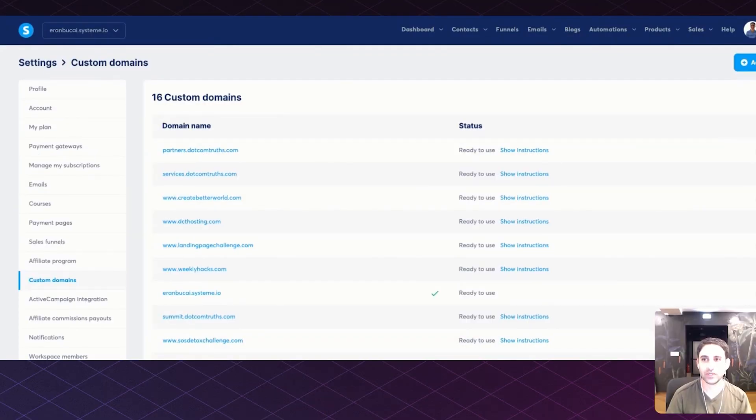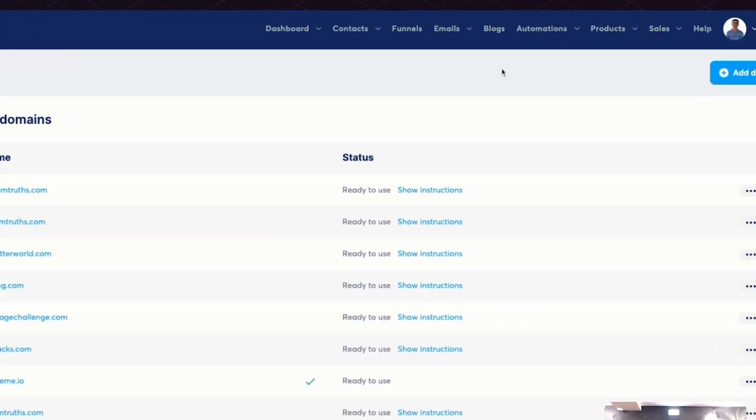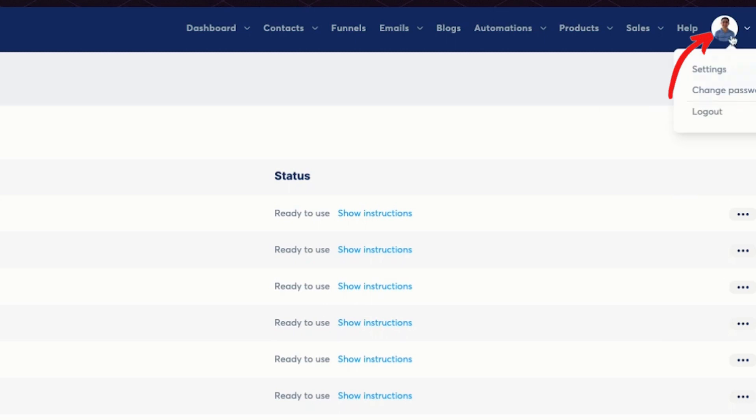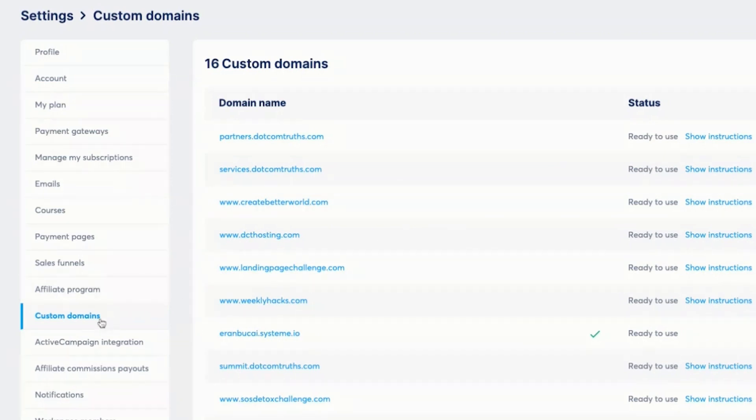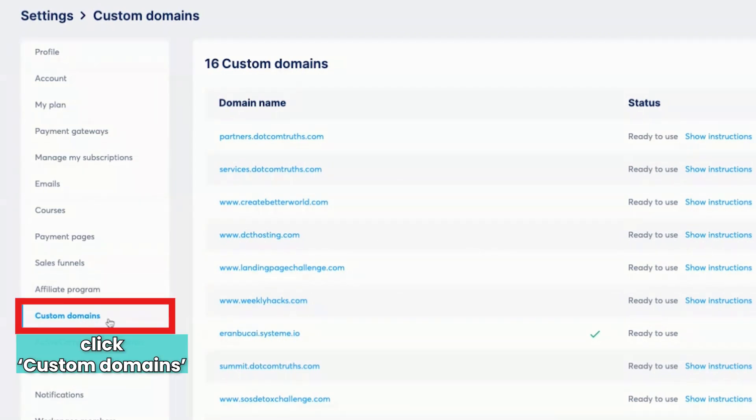So what you want to do is hover over your profile picture on the top right. Then you click on settings. Then you will scroll to the left and notice here on the left section, custom domains. You're going to click on it.